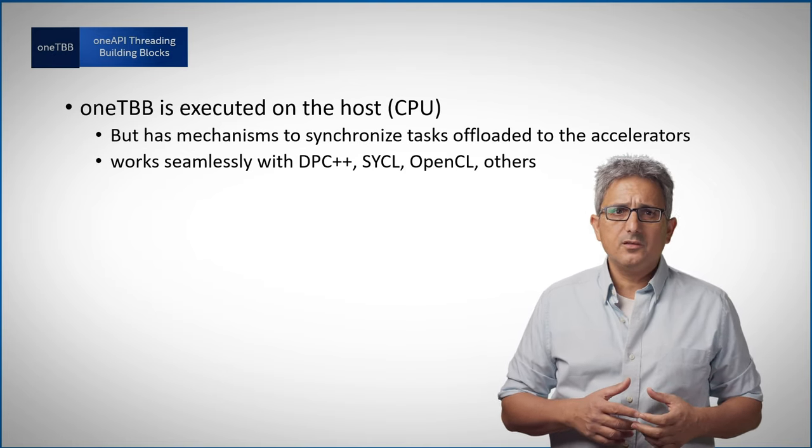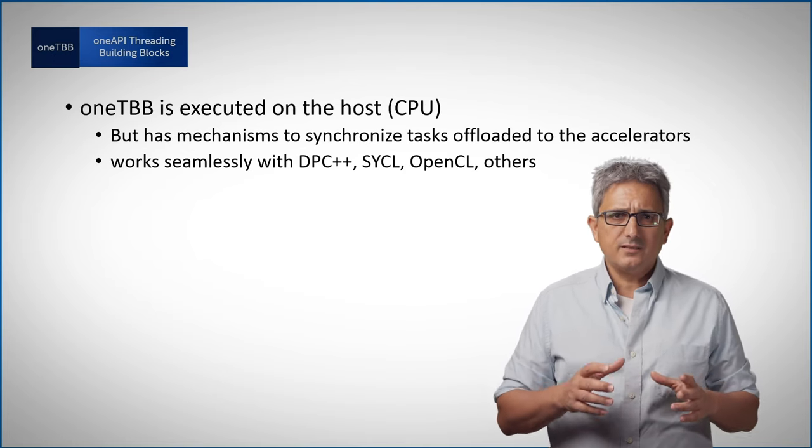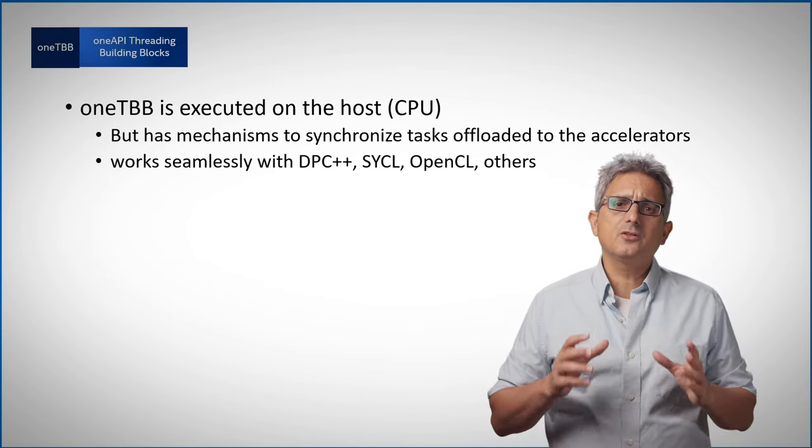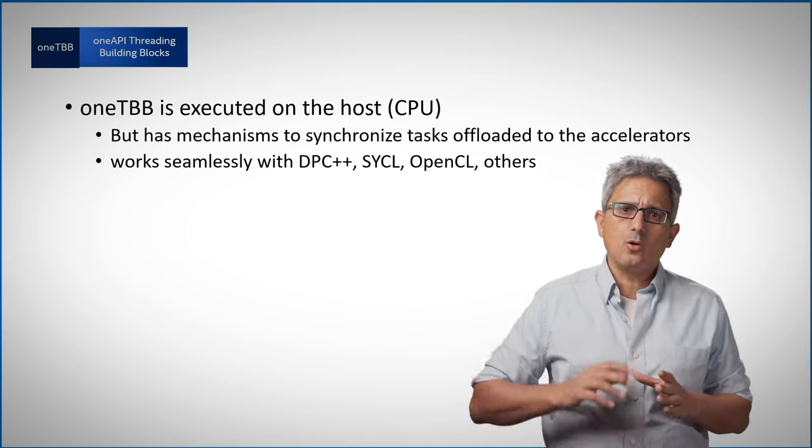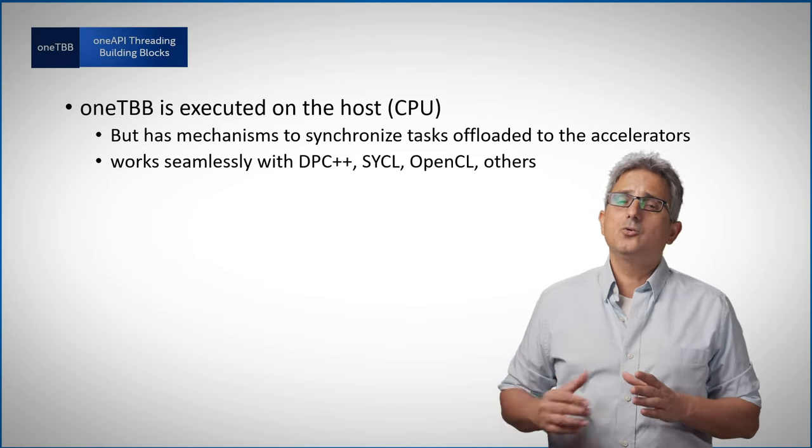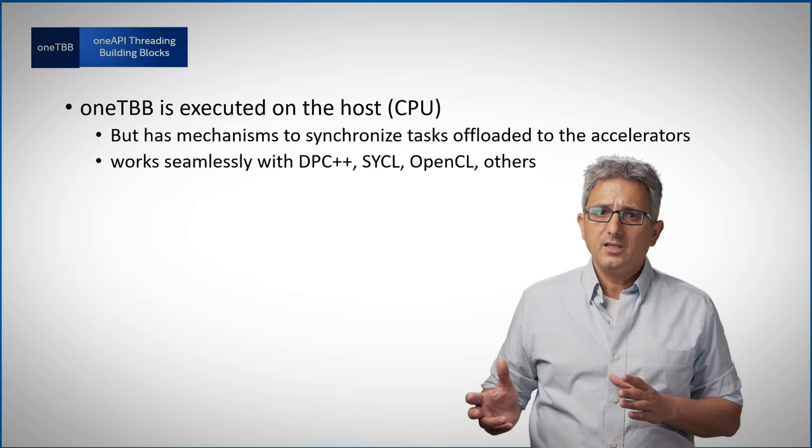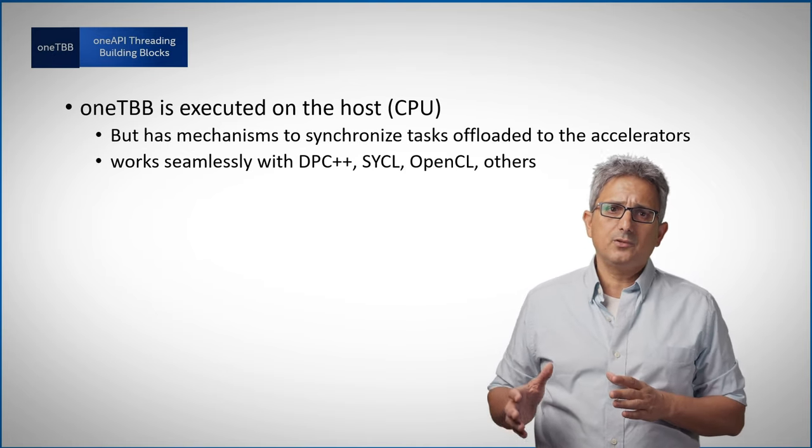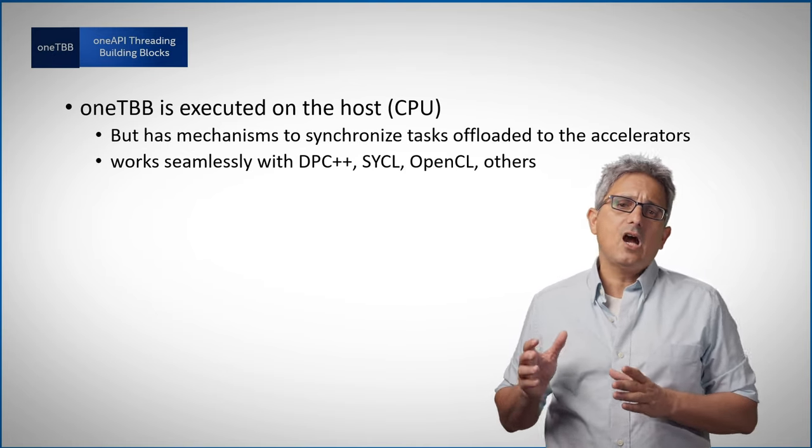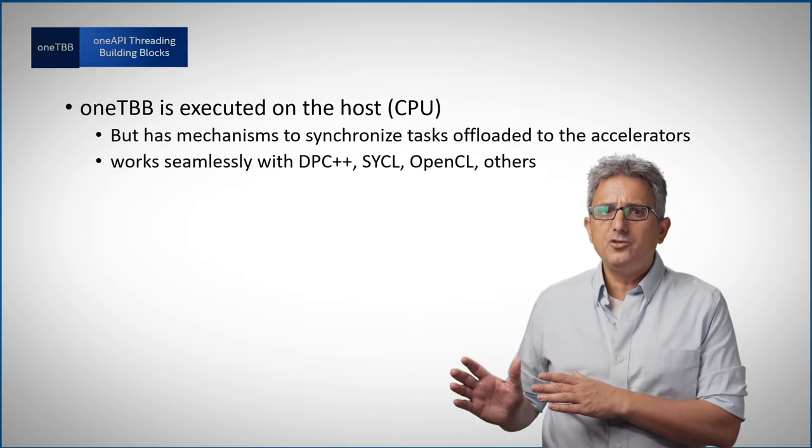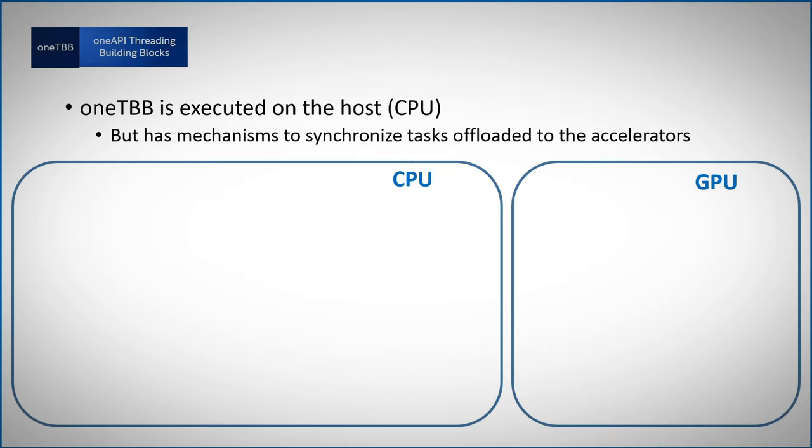In addition, there are mechanisms to synchronize task offloading to accelerators. In this example you can see how we offload a task to the GPU. So in this example we have a CPU, the host, and an accelerator, a GPU.